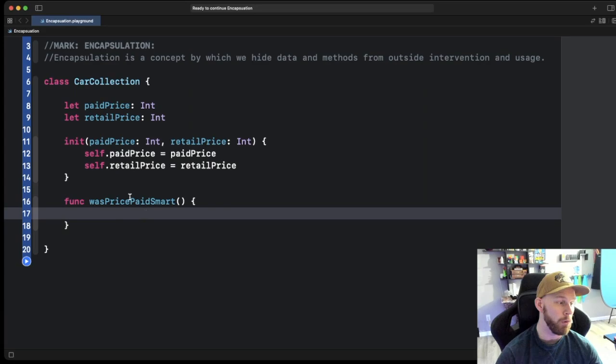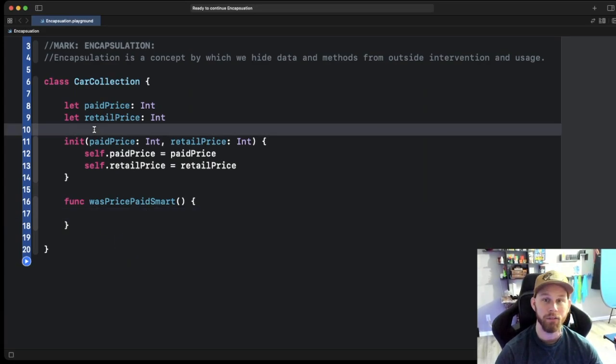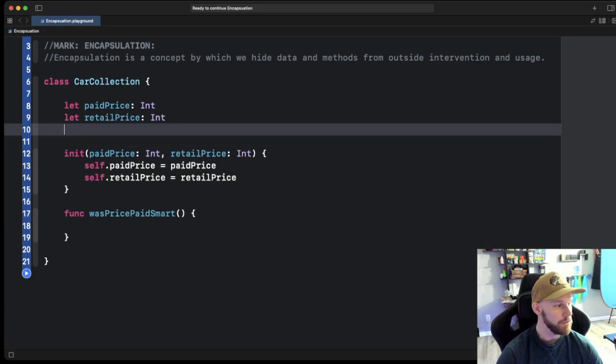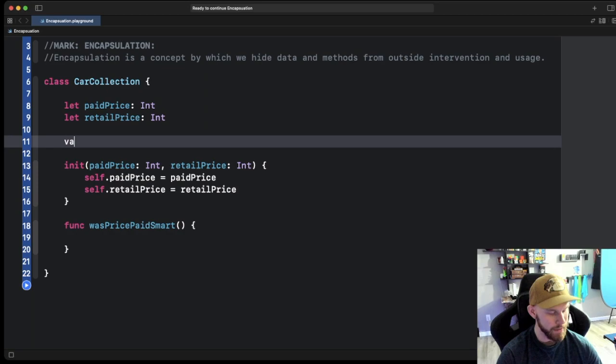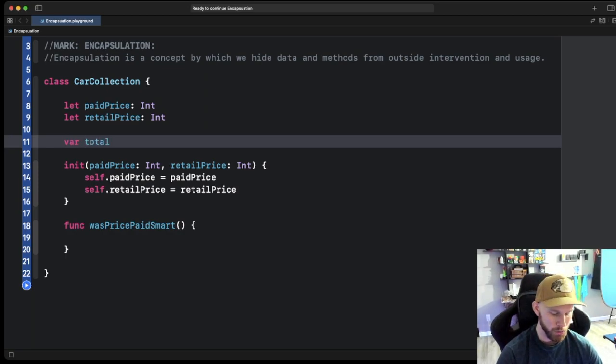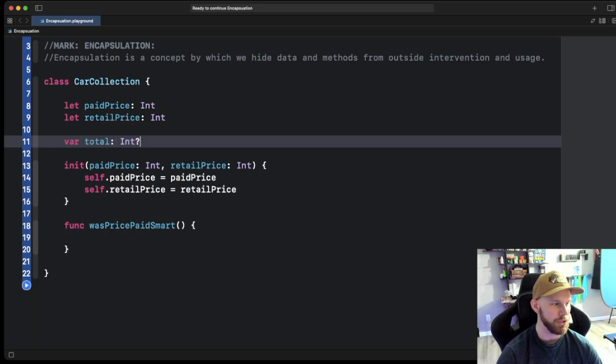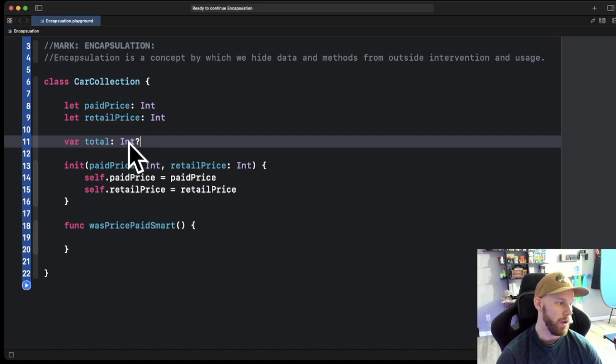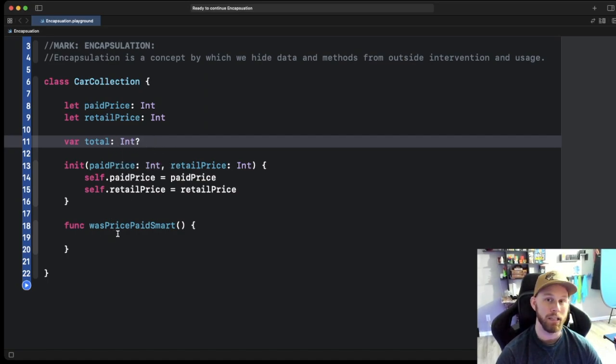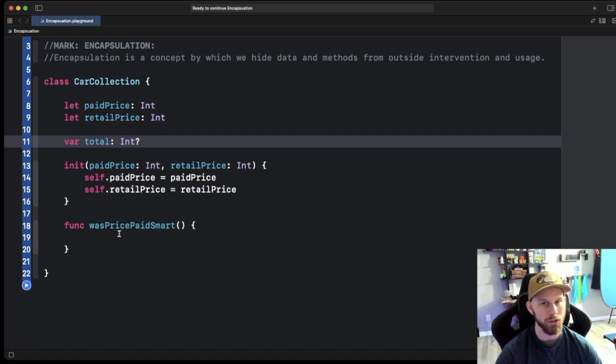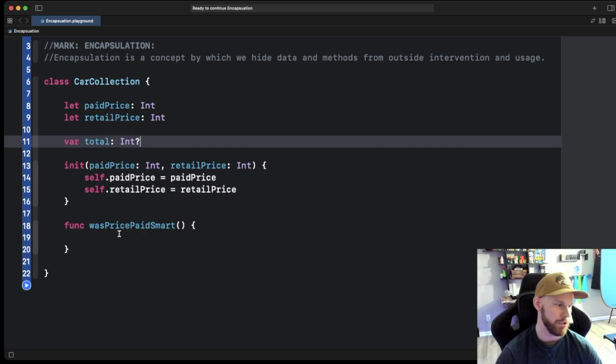But before we begin this whole function and writing it out, we're going to need another variable here. So let's go ahead and write that out. Var, we're going to name it total and we're going to make that an optional integer. So optional meaning later on it's going to need to be unwrapped or you can do the shorthand where you do the two question marks. You'll see that in one minute.